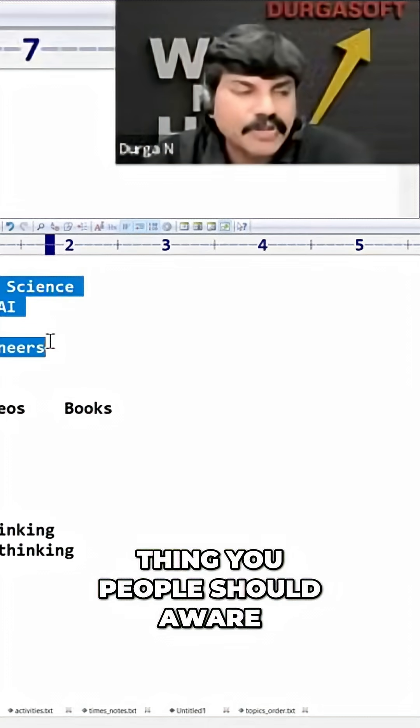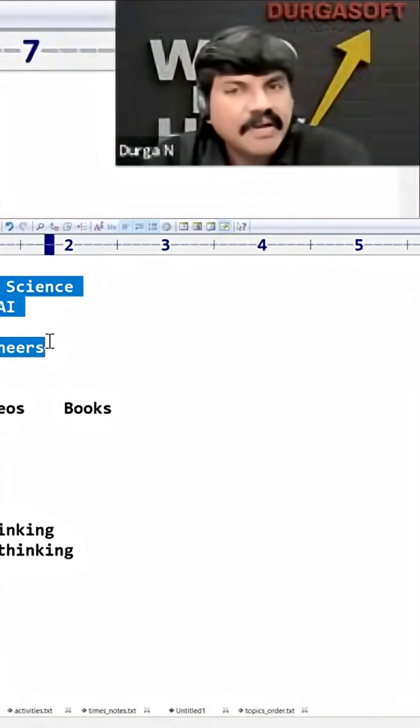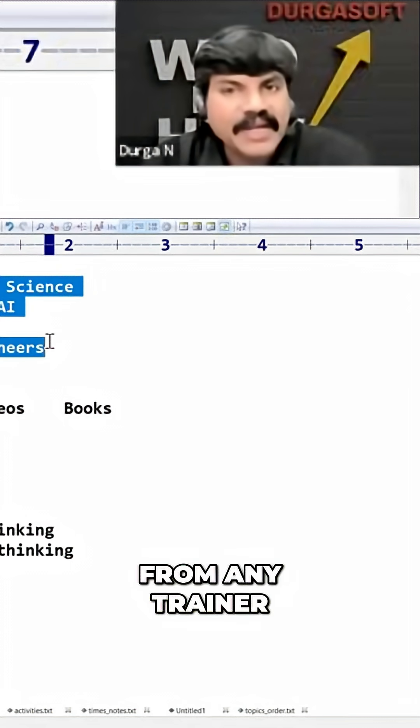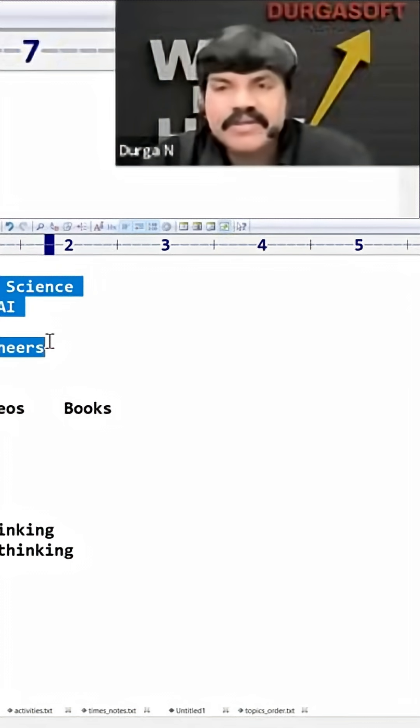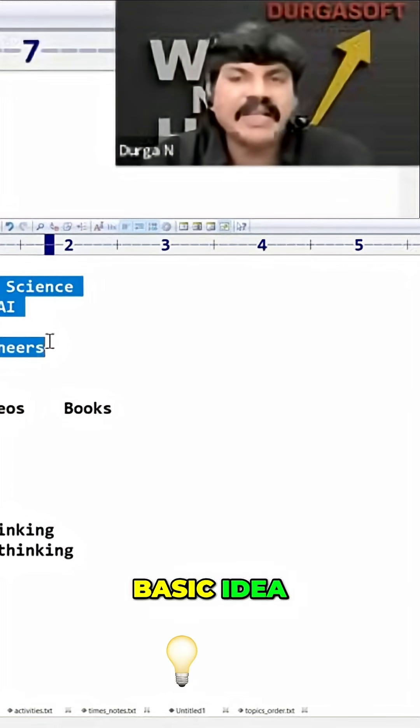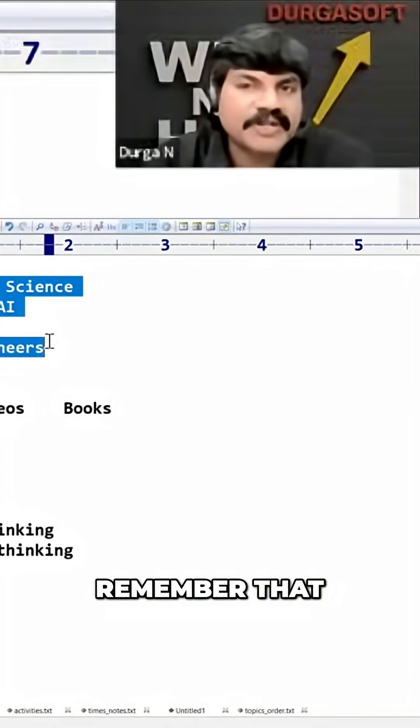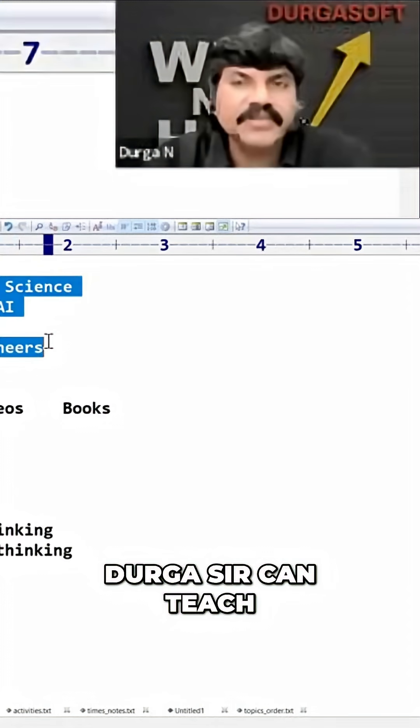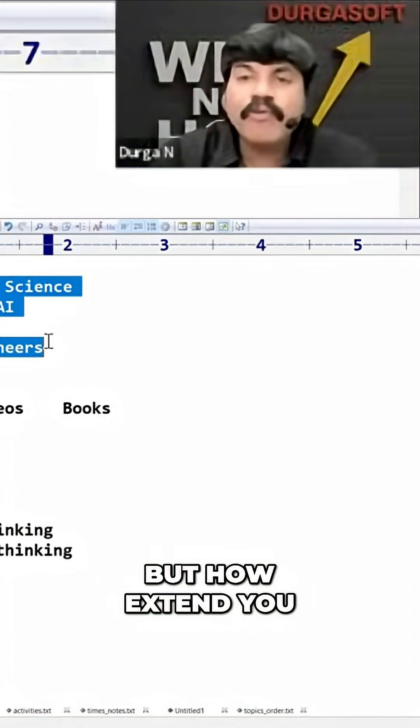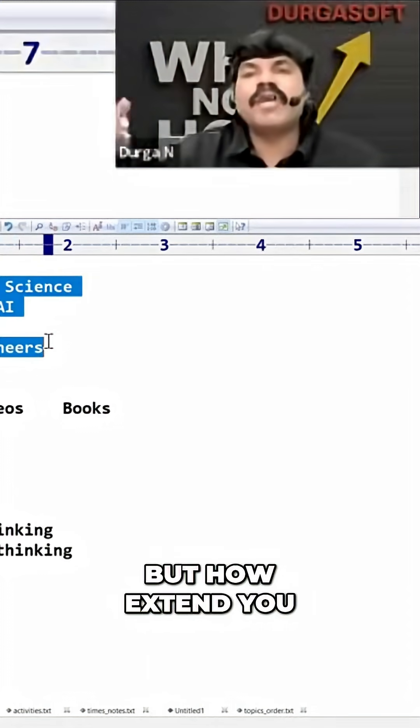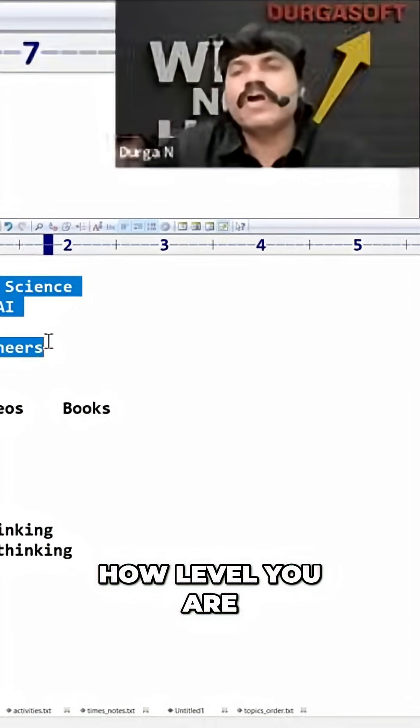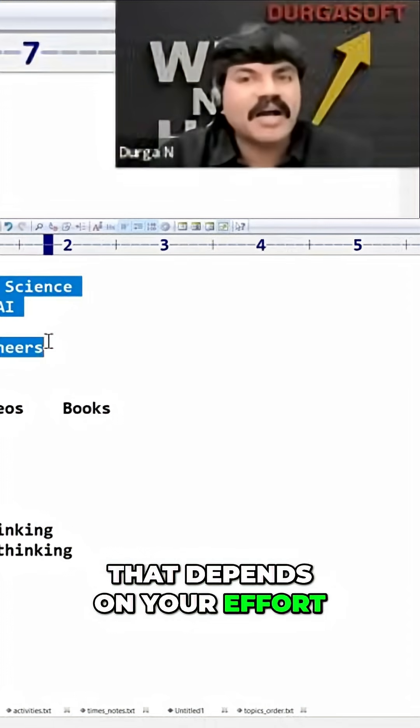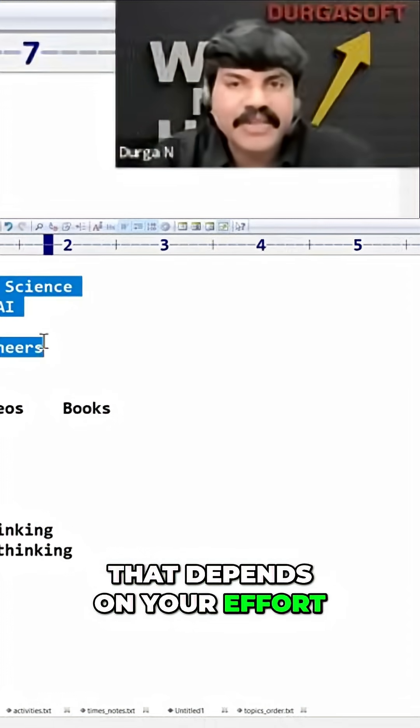But here one small thing you people should be aware: from any trainer, from any mentor, you will get the basic idea. Remember that, even from Durgasar also, Durgasar can teach, but to what extent you are going to learn, what level you are going to reach, that depends on your effort. Okay.